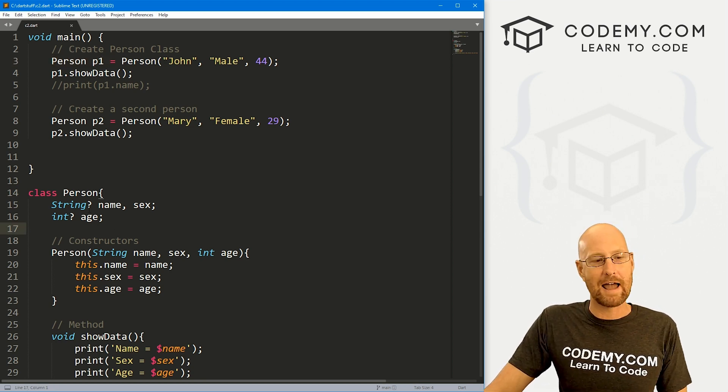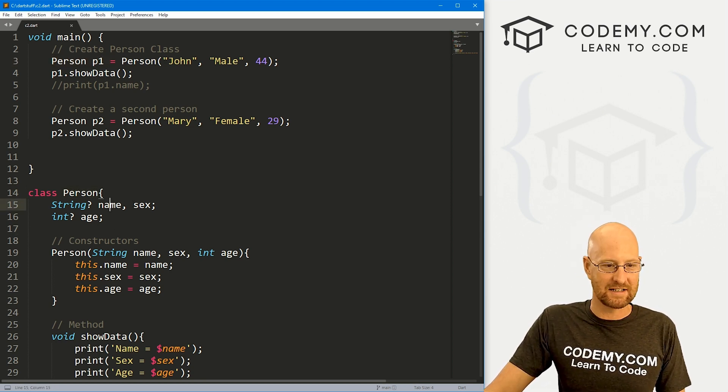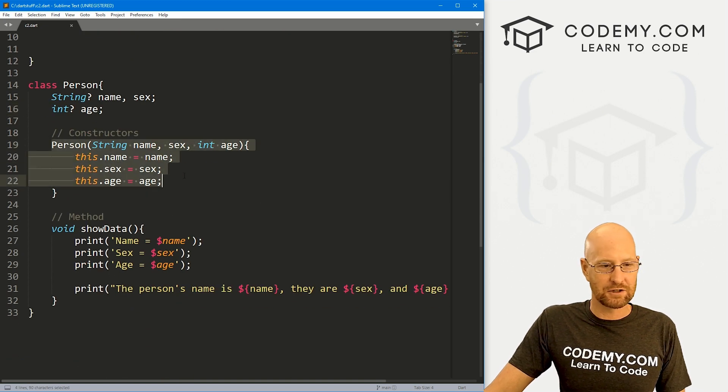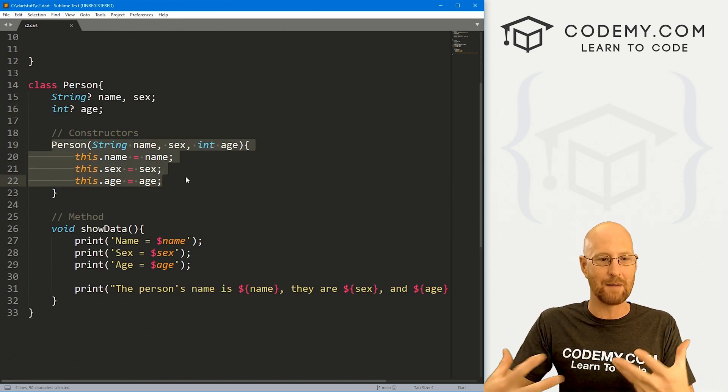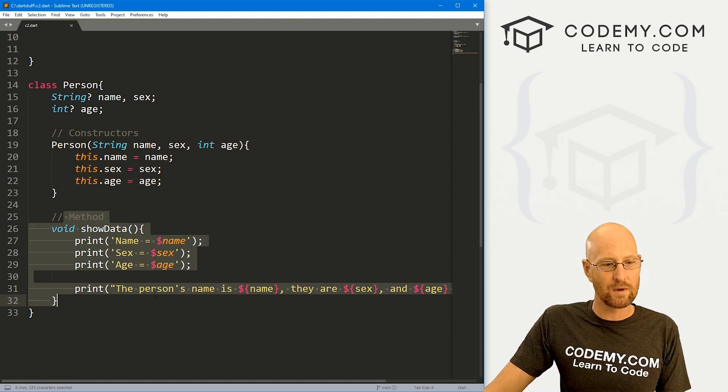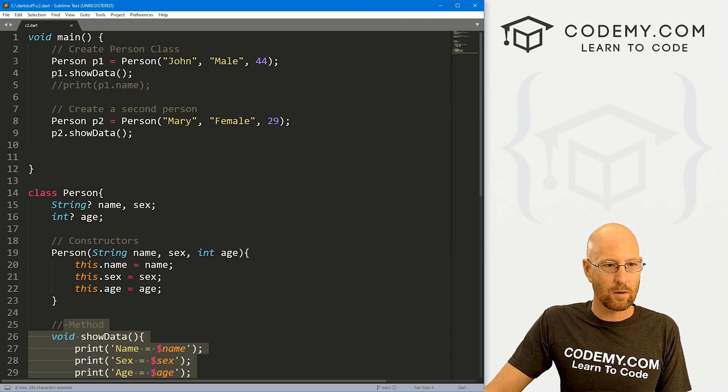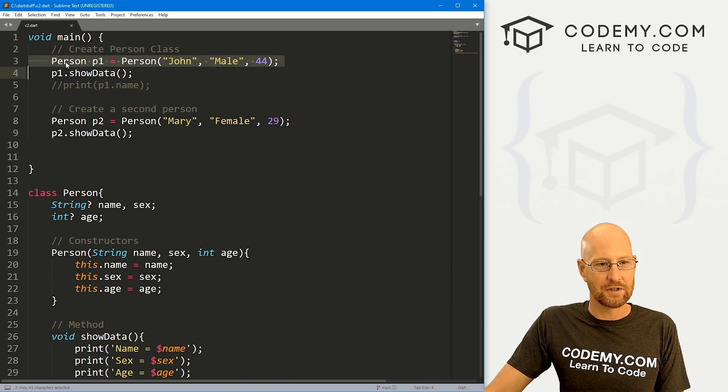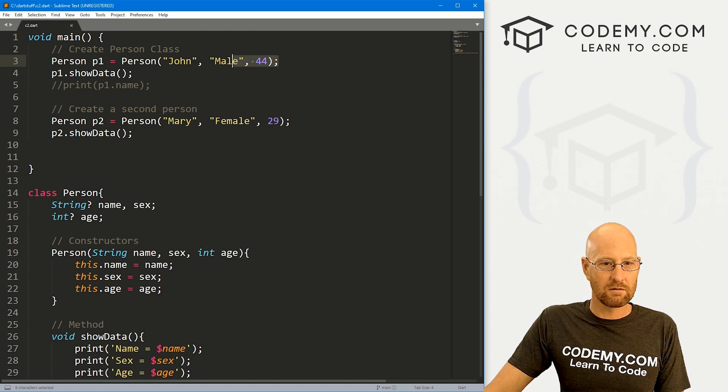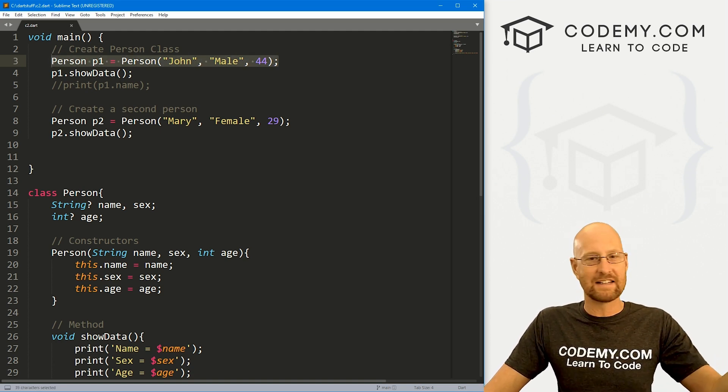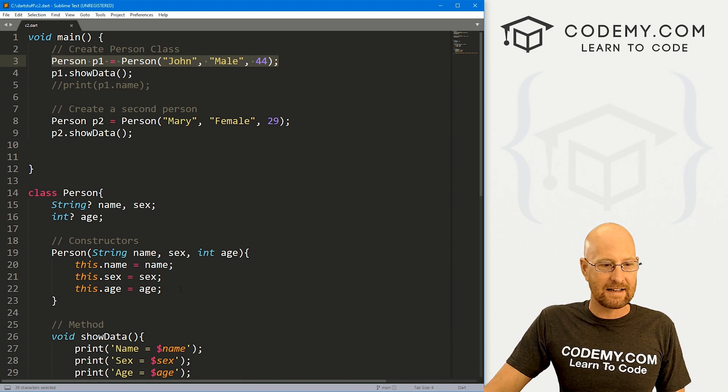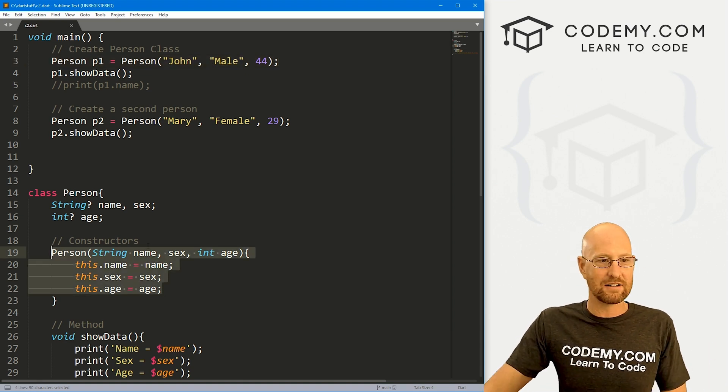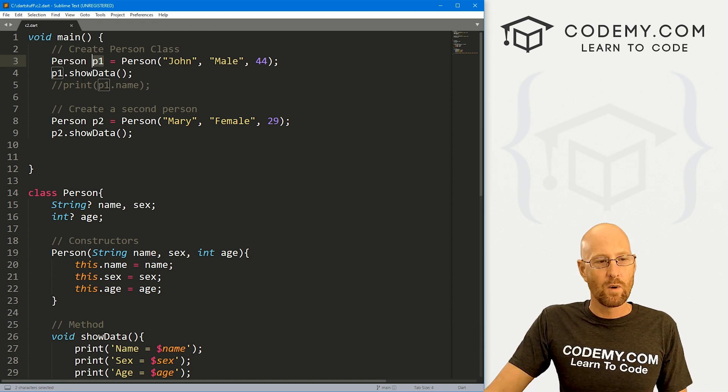So very quick recap. We created a person class, that person has a name, sex, and age. And then you can see here's the constructor that creates an object when we first create this thing. If we want to show it, we've got this method that shows it, right? So you see up here, we're creating an object P1, that's a person object. It's a class, right? And it's John, male, and 44. So we're initializing it right off the bat. We're giving it data right away. That data gets sucked into this constructor, gets assigned into P1, and you're good to go.